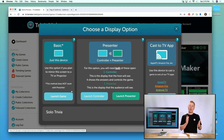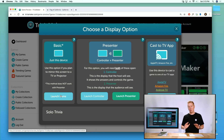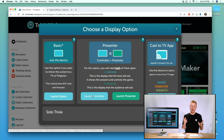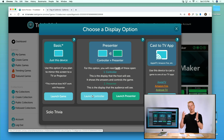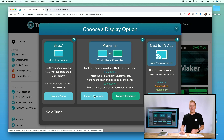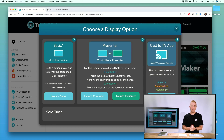When we go to play we have to choose how to display the game. The first option is the basic mirrored image — what we see is what they see, which works well for screen sharing. The second uses the Controller and Presenter setup where two devices are used so the host sees all the answers on one screen while the audience sees the presenter screen without answers. You can also cast to a TV app like Apple TV, Amazon Firestick, Firecube, or Android TV.